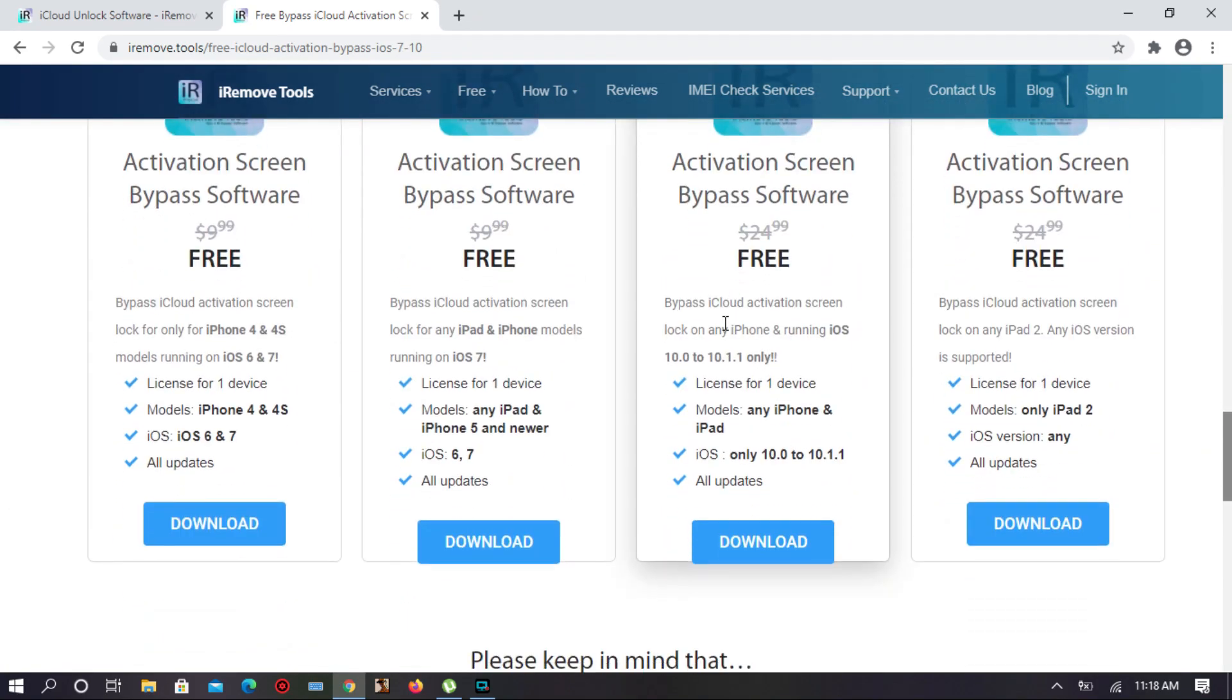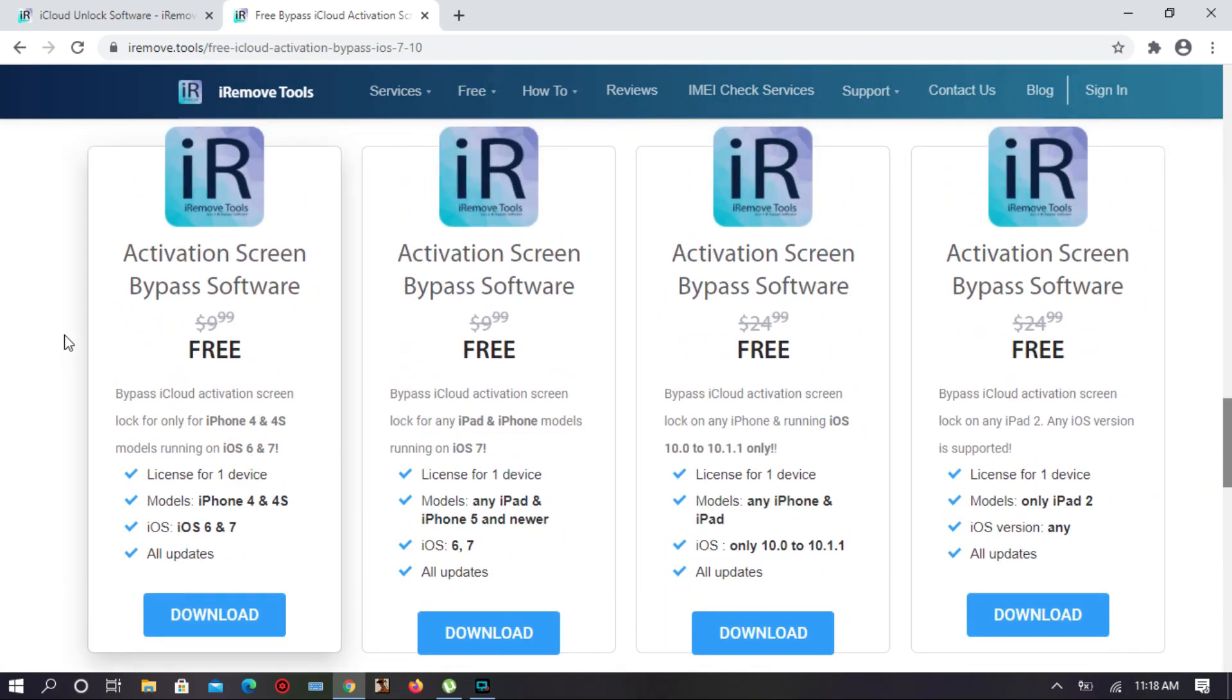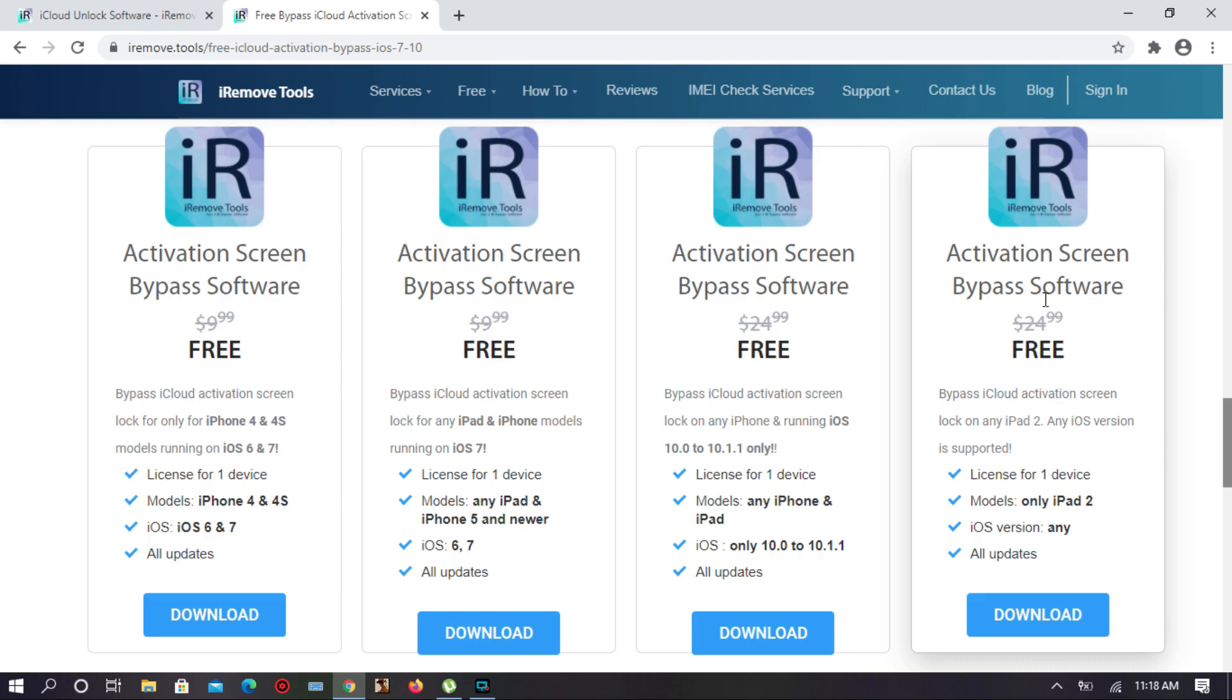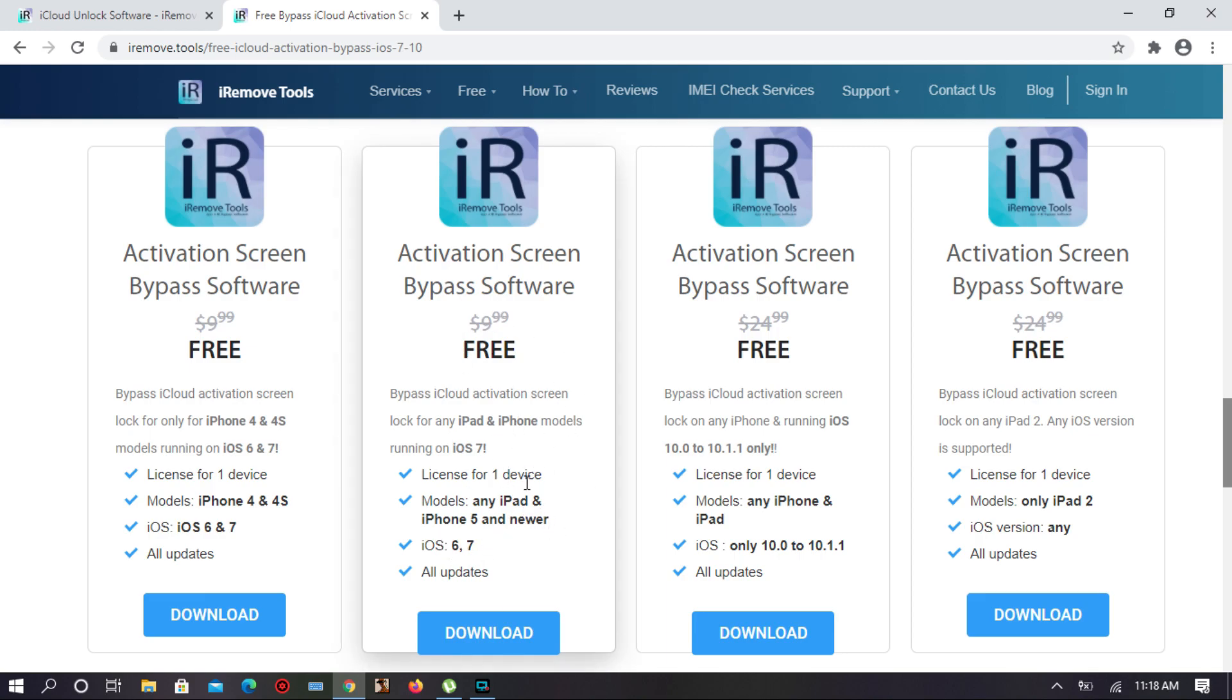There are four bypass software options. First one is iPhone 4S to 4 and iOS 6 to 7. Second one is any iPad and iPhone 5 to newer, and you have to downgrade your iPhone 5 with iOS 7. This is only supported iOS 6 to 7. Another one is any iPhone and iPad only iOS 10 to 10.1.1.